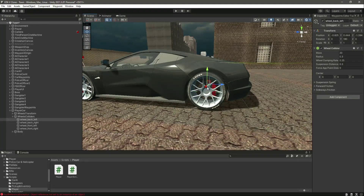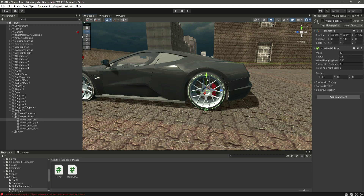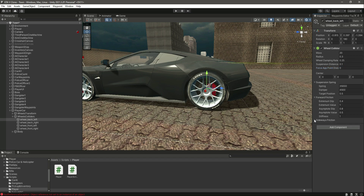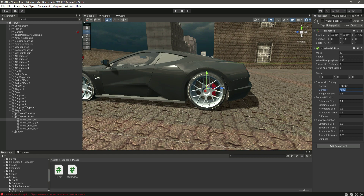Position the wheel collider correctly to the wheel. The radius will be 0.3 and the suspension distance will be 0.1 — as you can see it moves forward when we change that value. Then open the settings and make the spring value 100,000 and the damper as 2000.